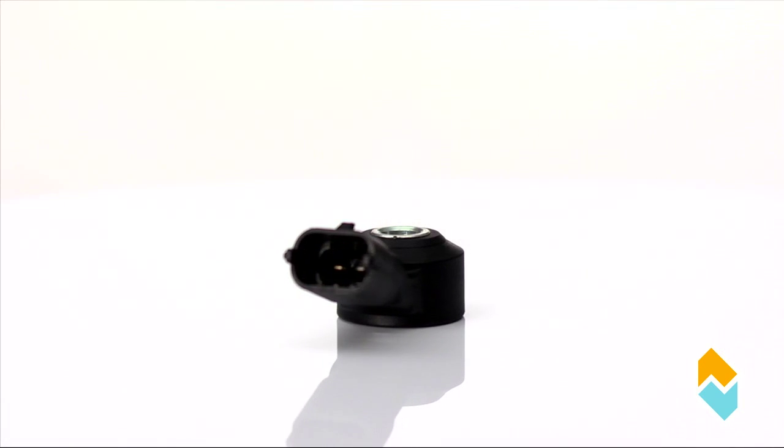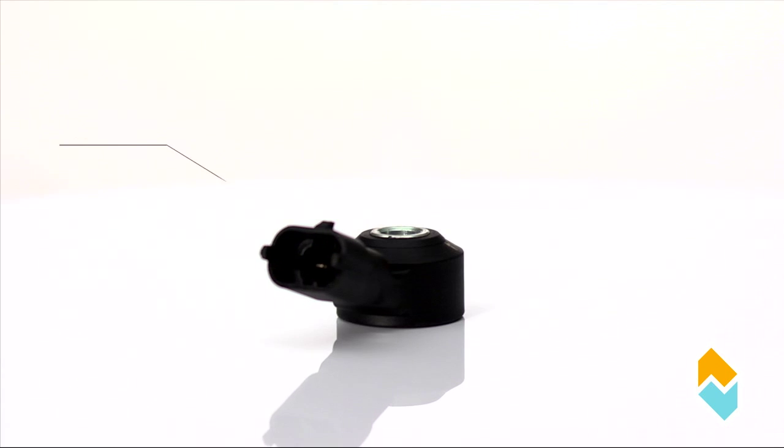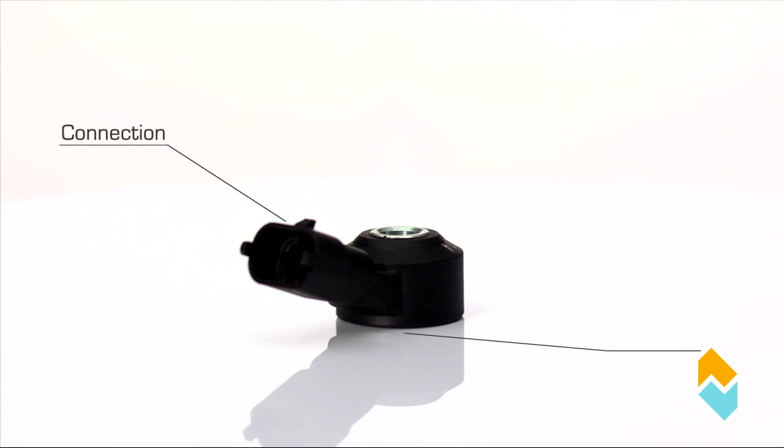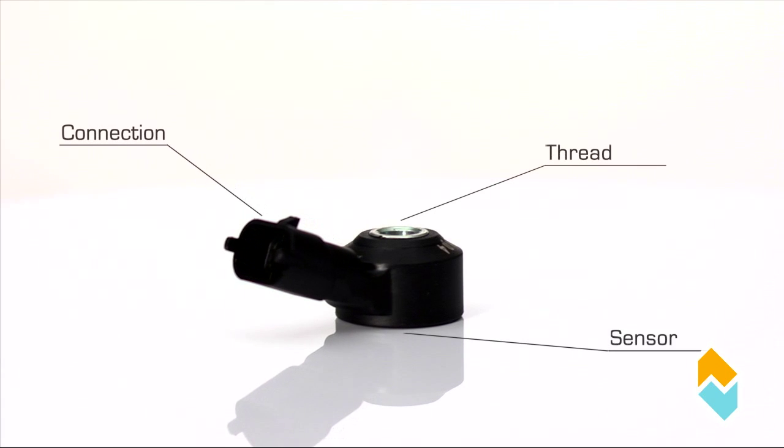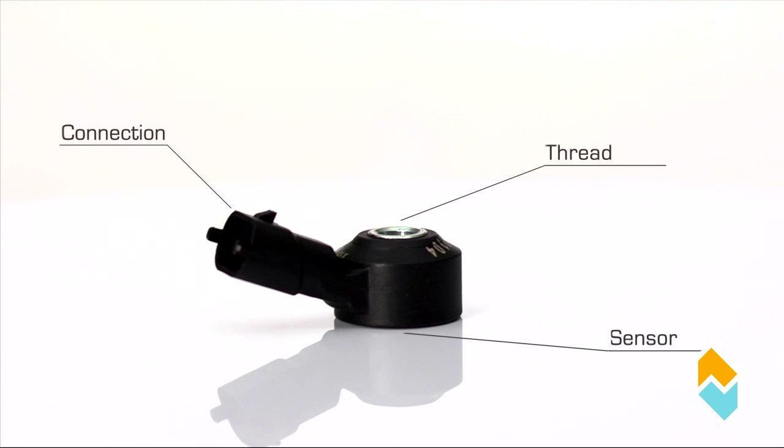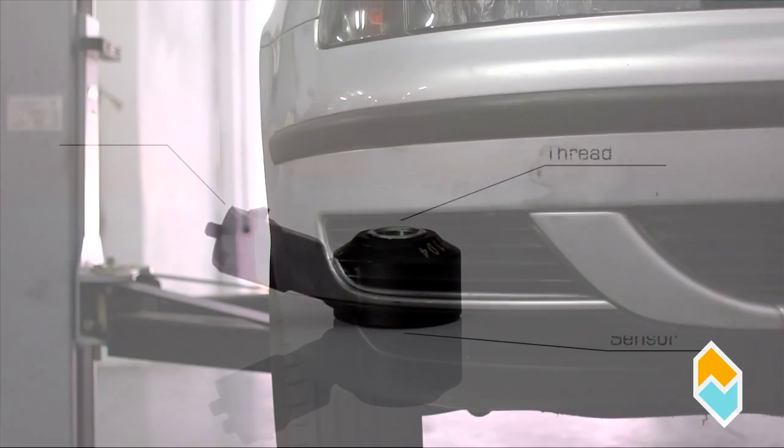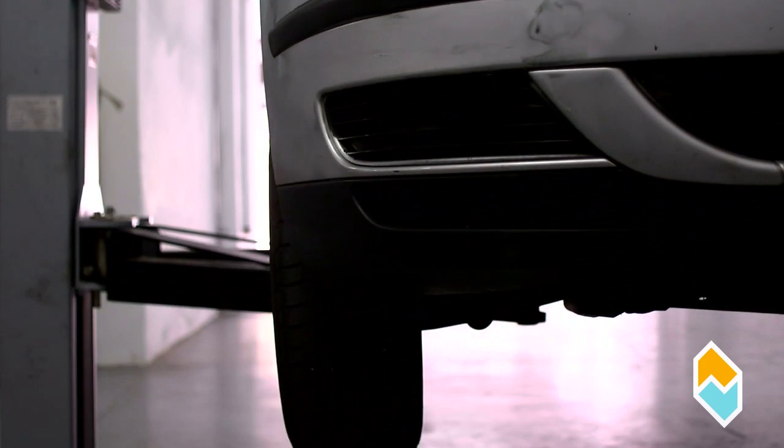The sensor is responsible for recording the impacts caused by the knocking effect, transforming them into an electrical signal.